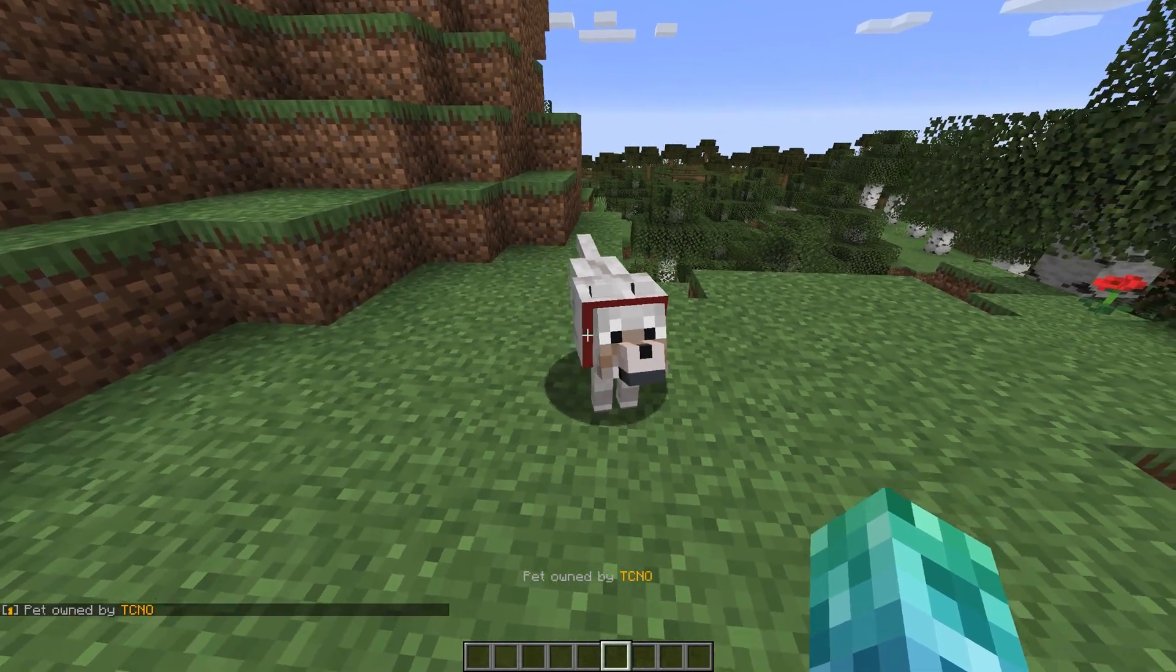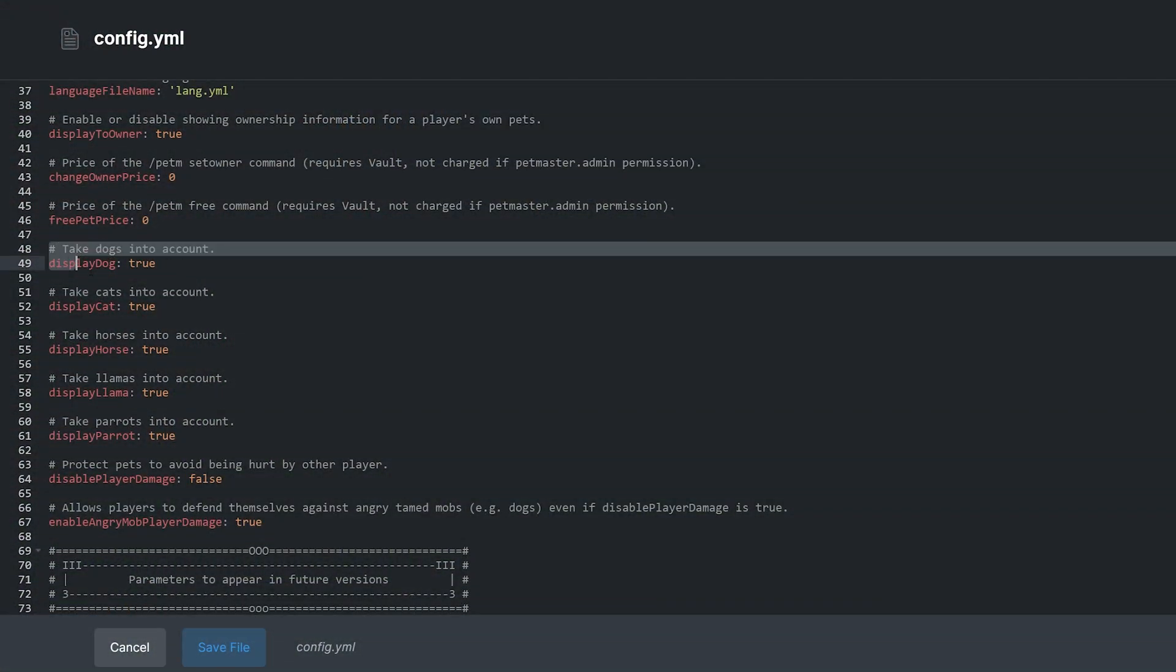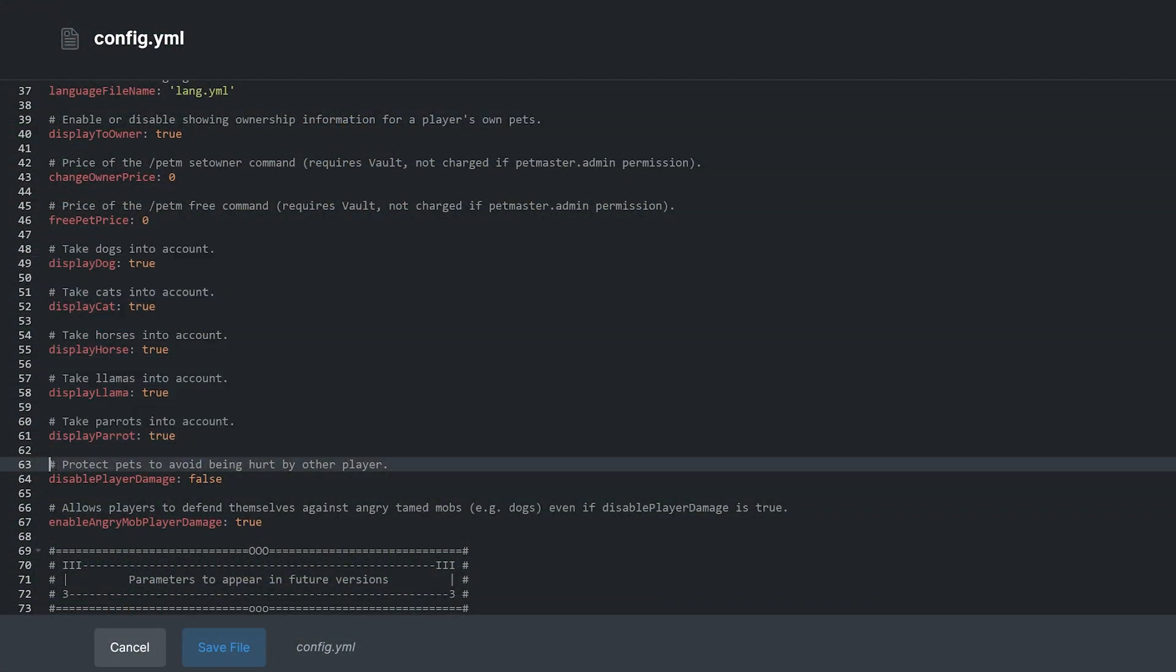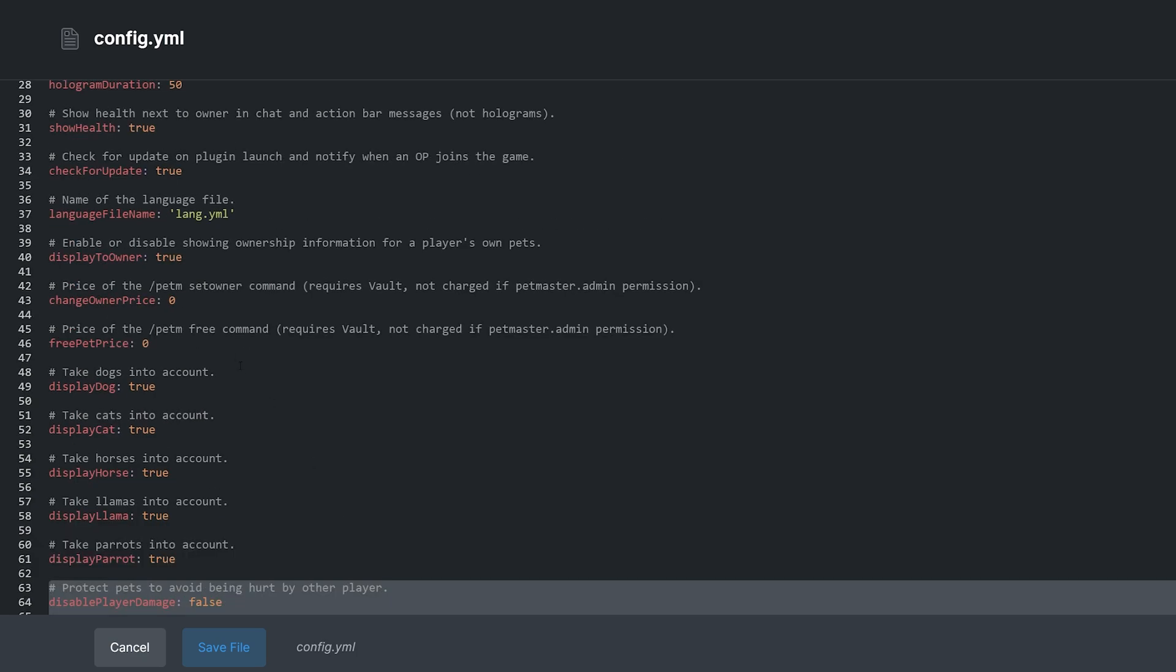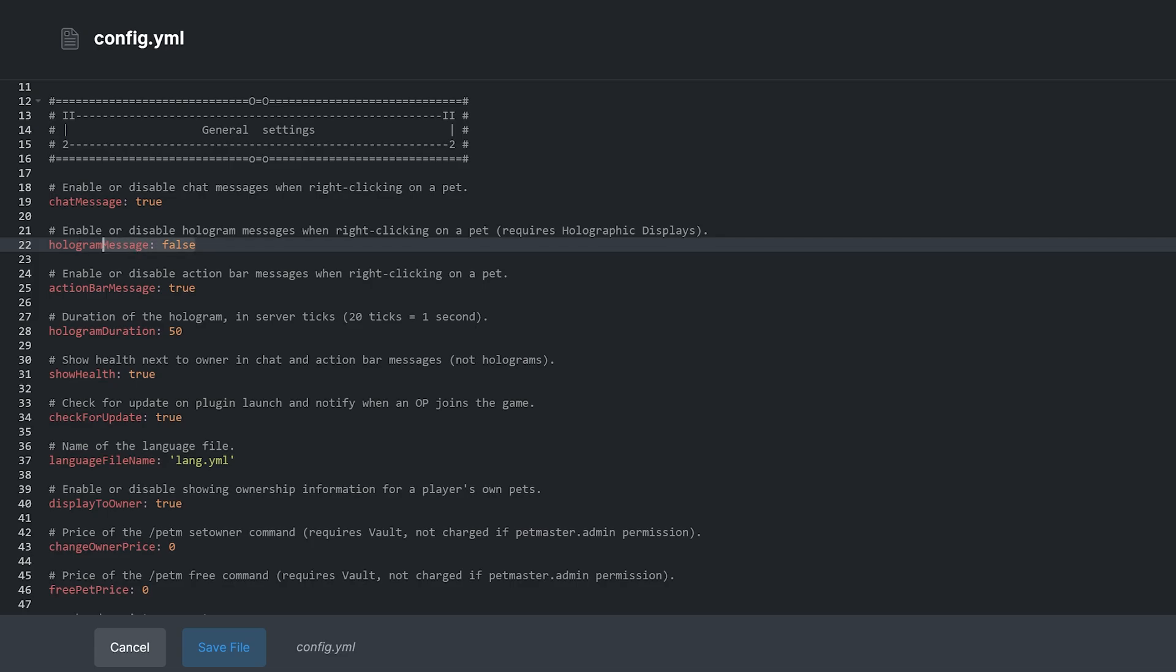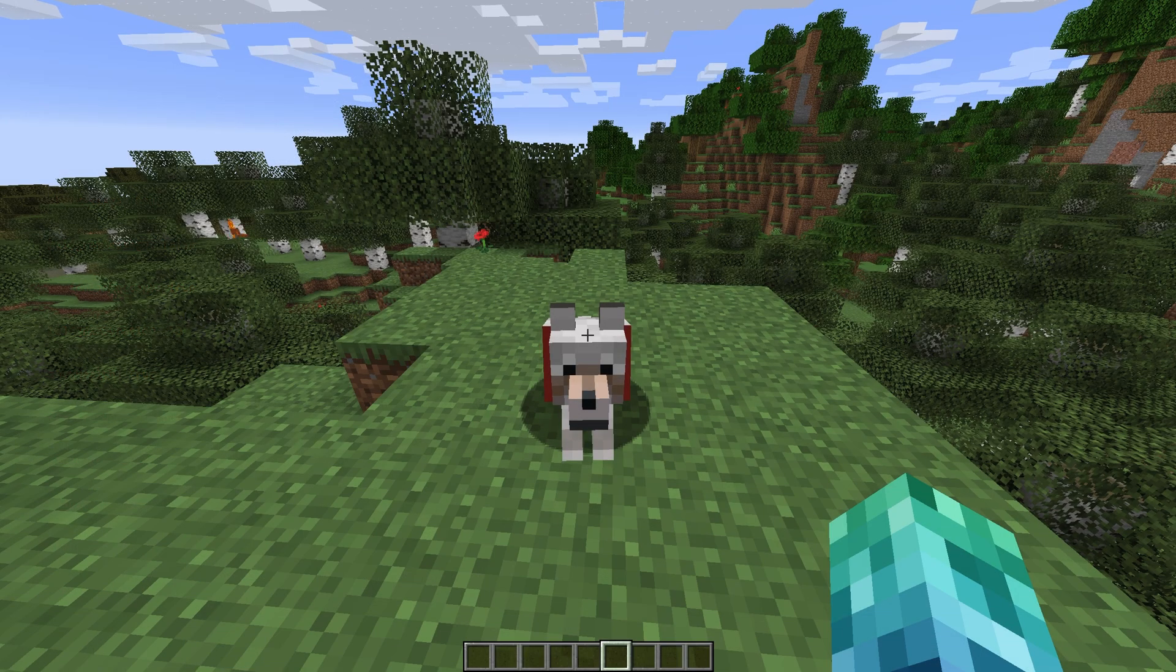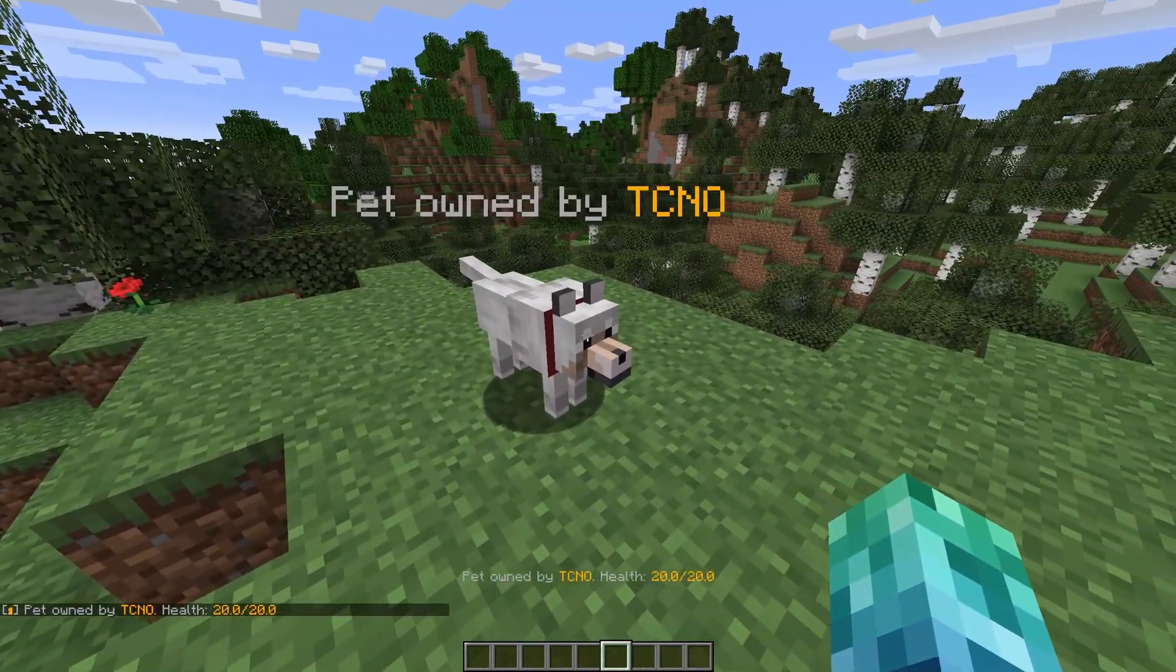You can also change what animals this plugin works with and what can damage them. There are also settings for those optional plugins I mentioned earlier, such as Vault and the Holographic Displays mod.